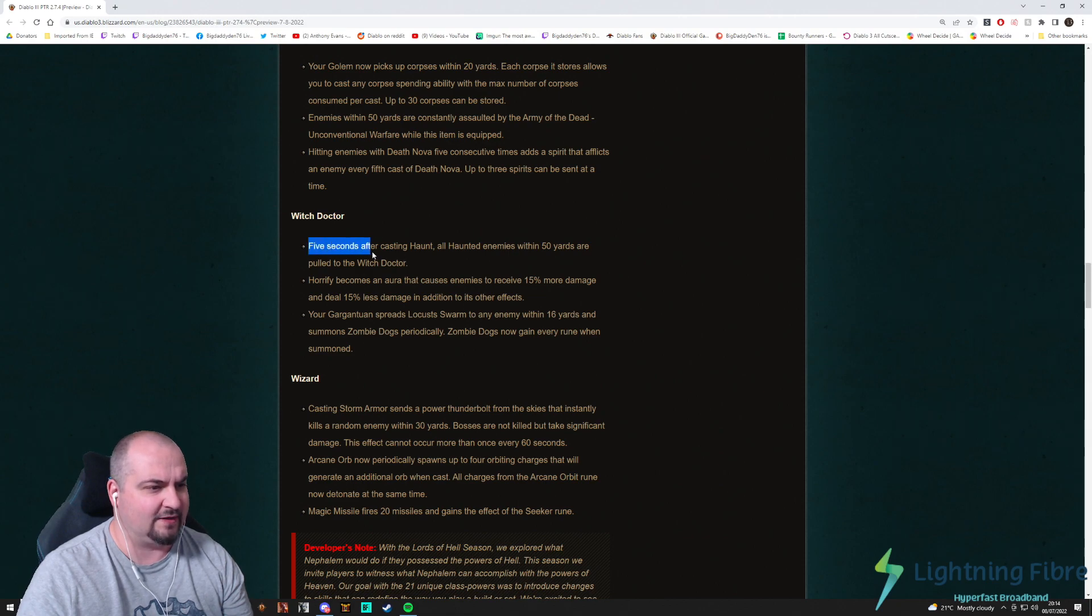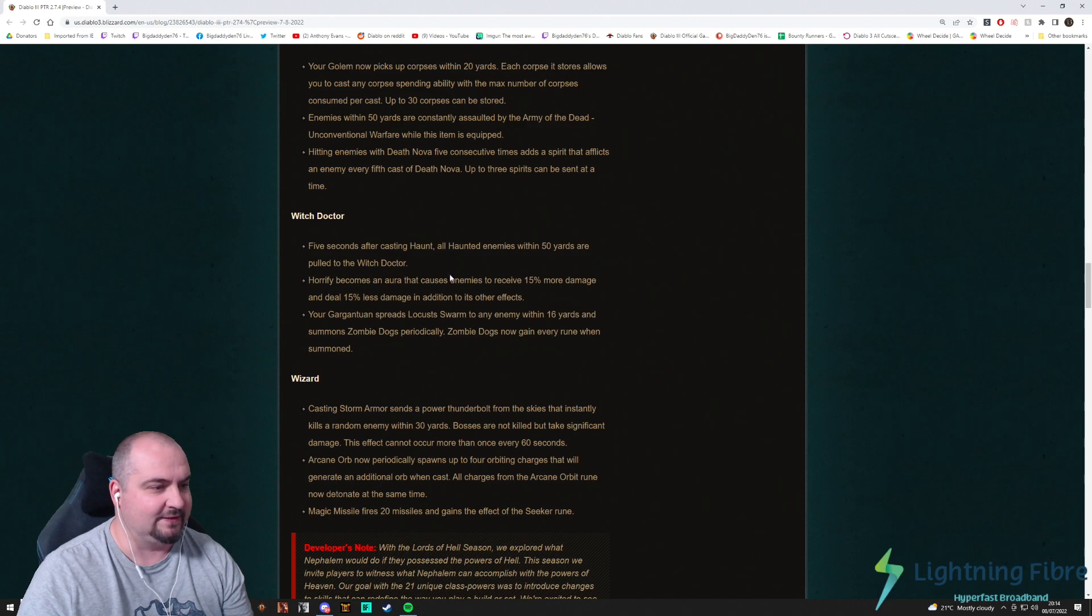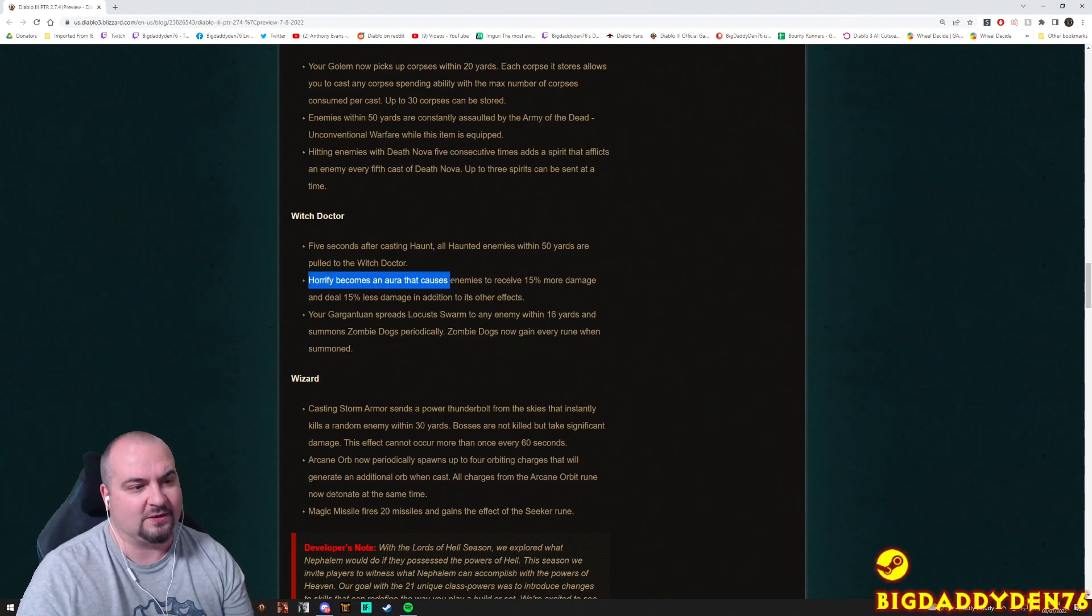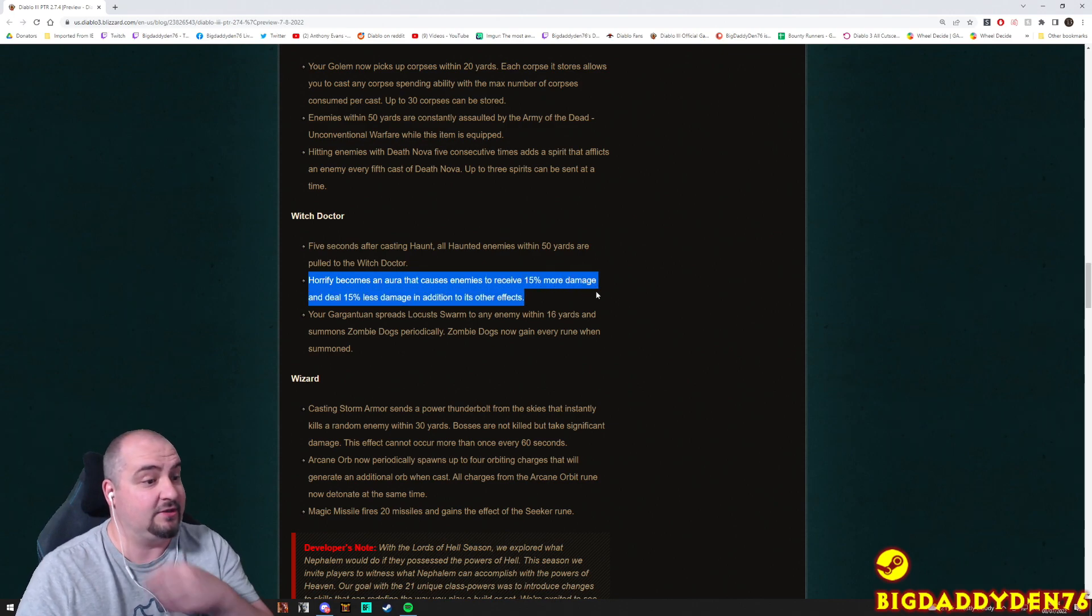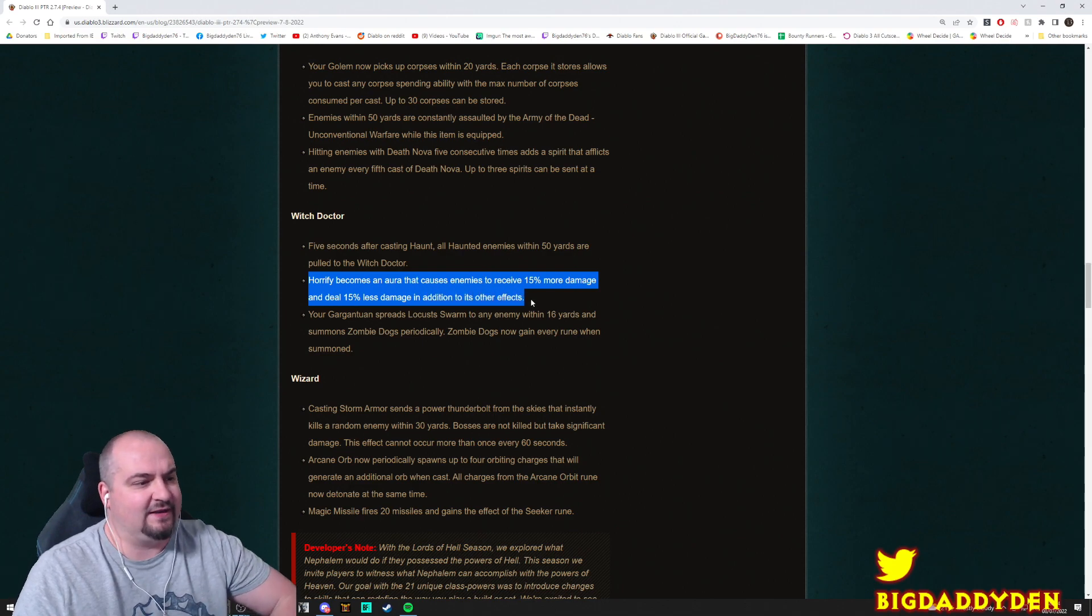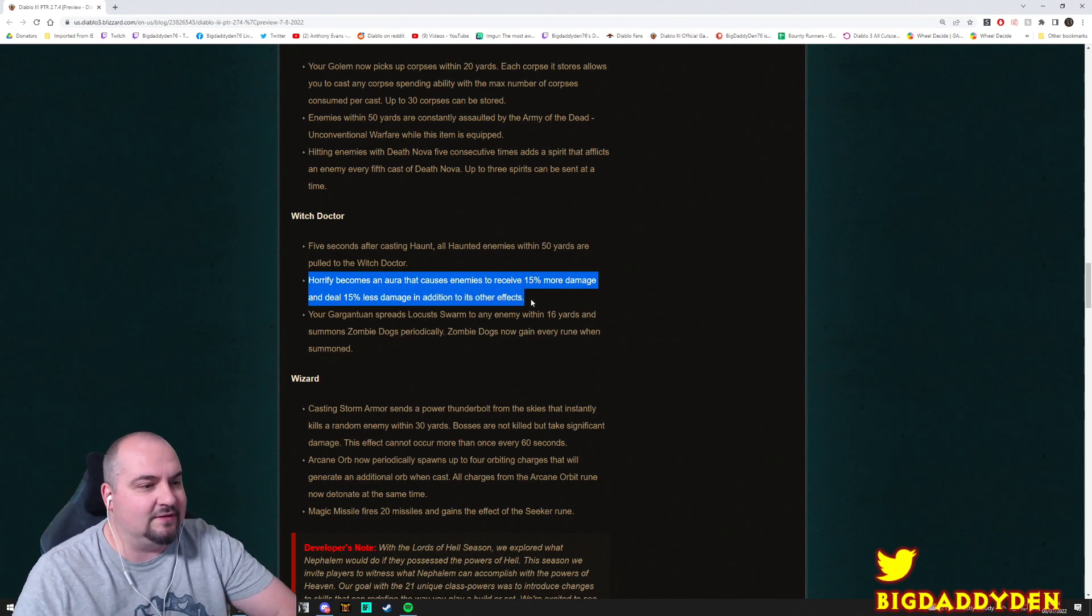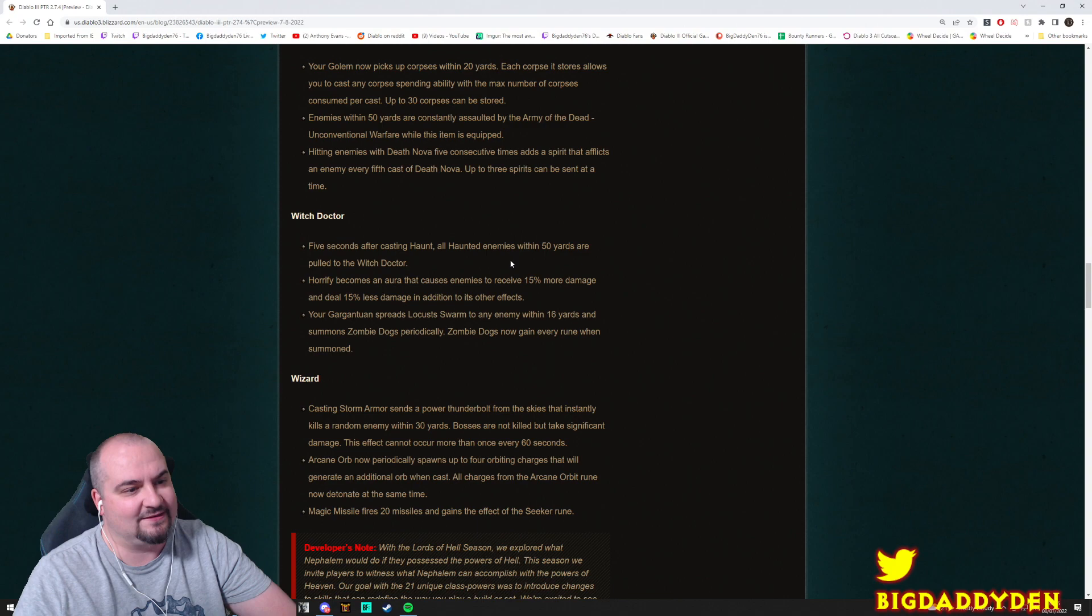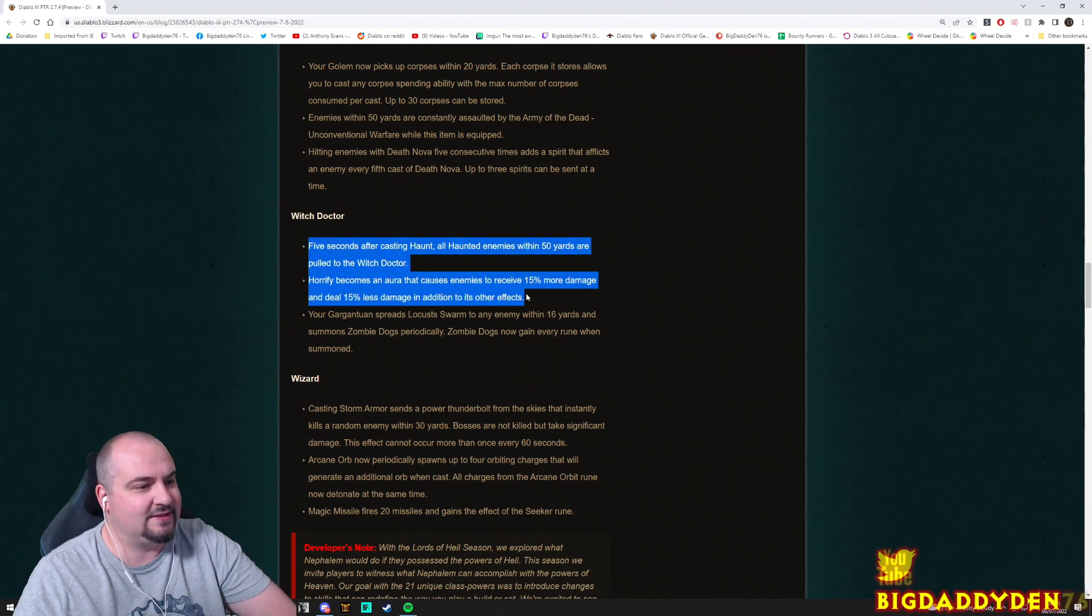But as I said, for group play that should be too bad if you're playing support Witch Doctor. Horrify becomes an aura that causes enemies to receive 15% more damage and deal 15% less damage in addition to its other effects. Again, this is like another support Witch Doctor thing. Does Blizzard want us to play Witch Doctor as a support this season? Because so far that's what I'm kind of feeling.